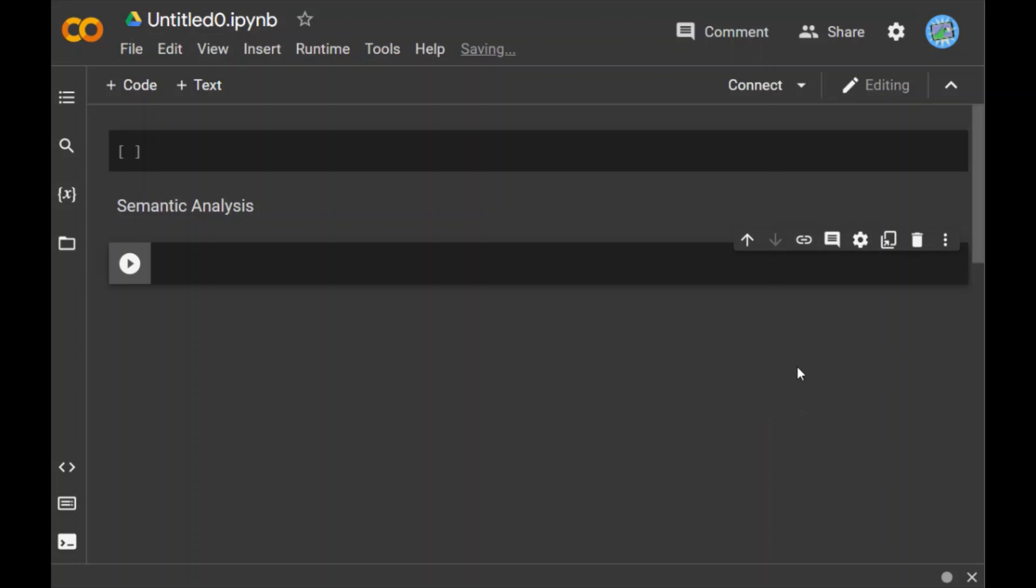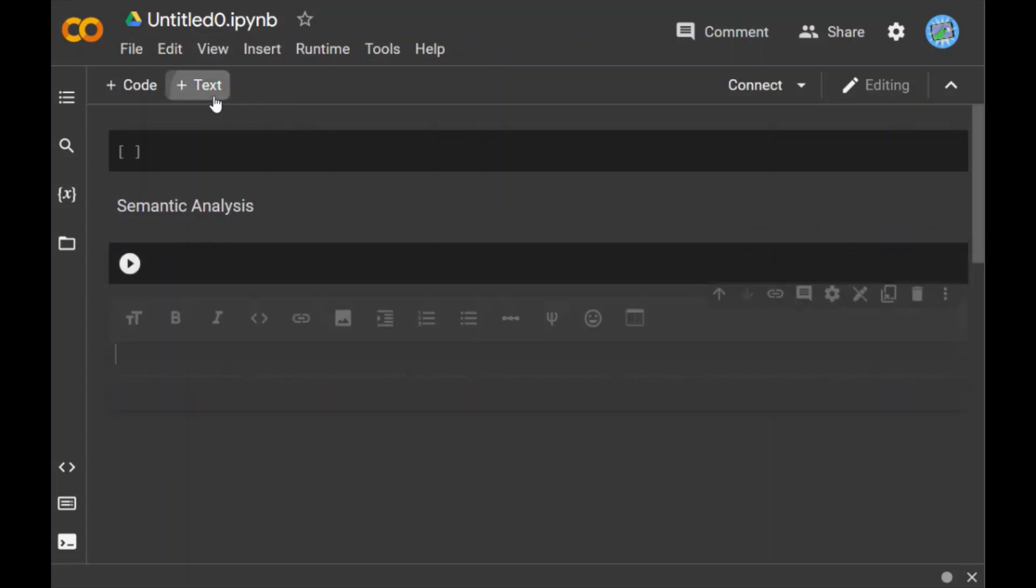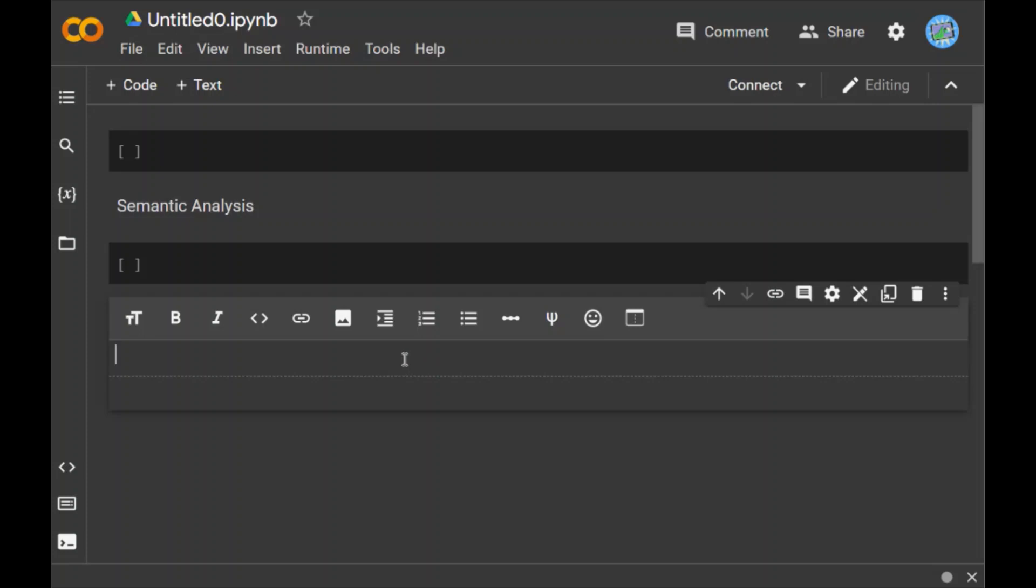Hello everyone, in this video we're going to talk about semantic analysis. So what is semantic analysis? Semantic analysis is the process of finding the meaning from text.